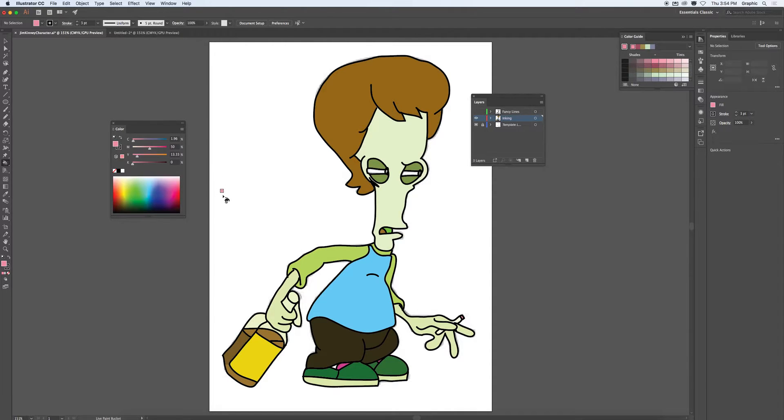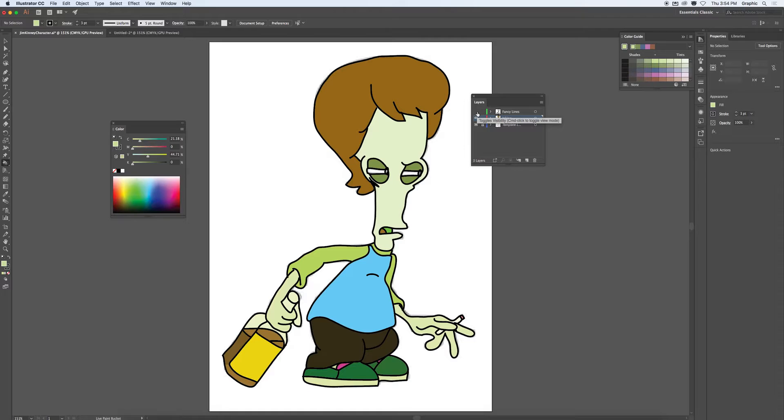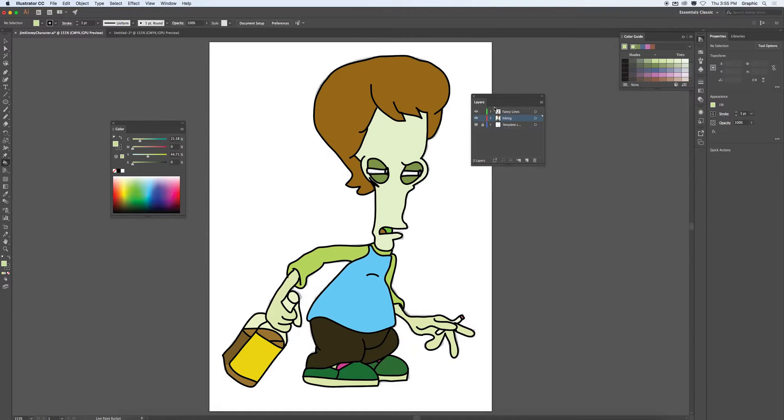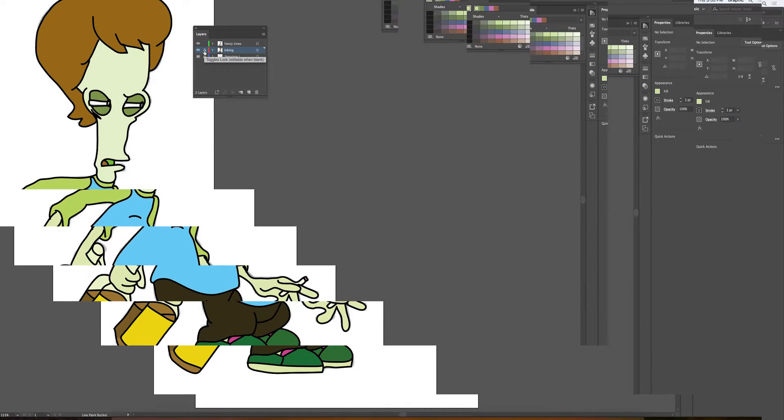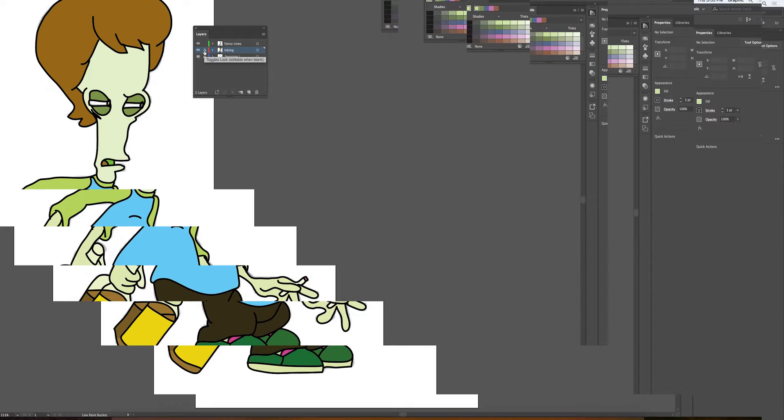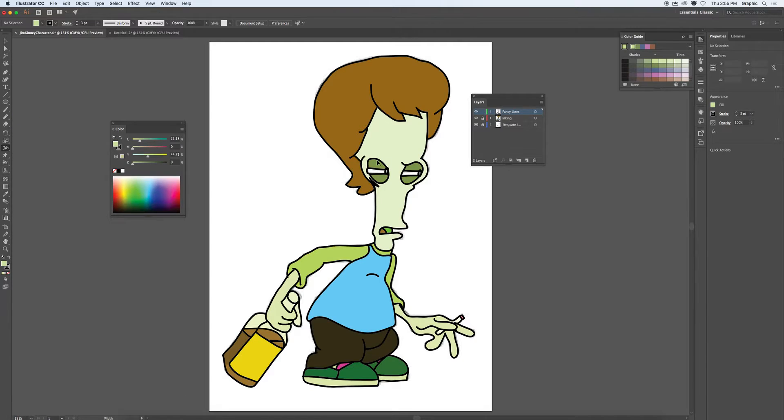So once you've got it inked, I'll show you now why I reserved this extra copy. So I bring in this extra copy. We don't notice any difference. However, I'm going to lock down the inking layer. So I just lock it down. Then we come into the fancy lines layer. And if I use this tool right here, called the width tool, I can now give thick and thin lines.